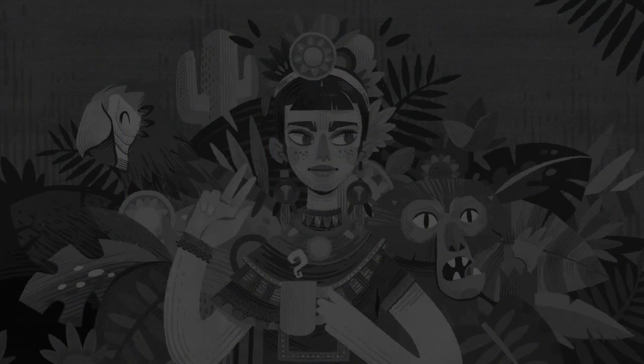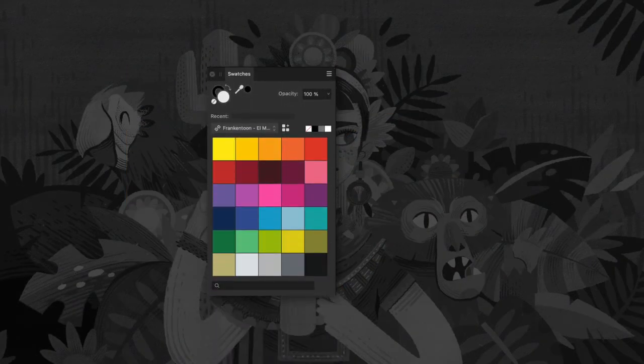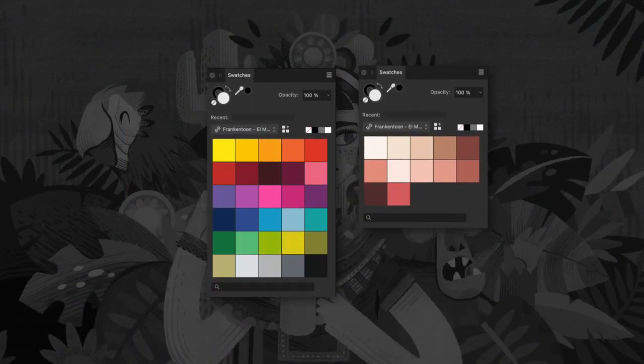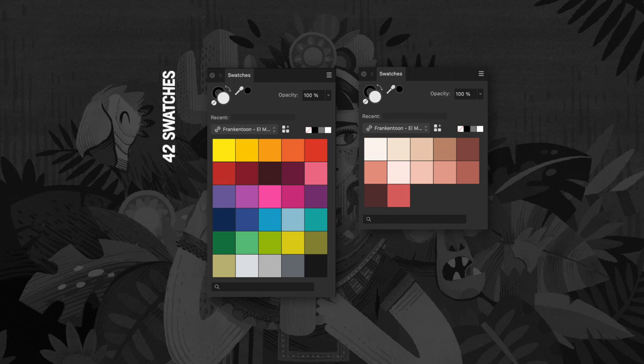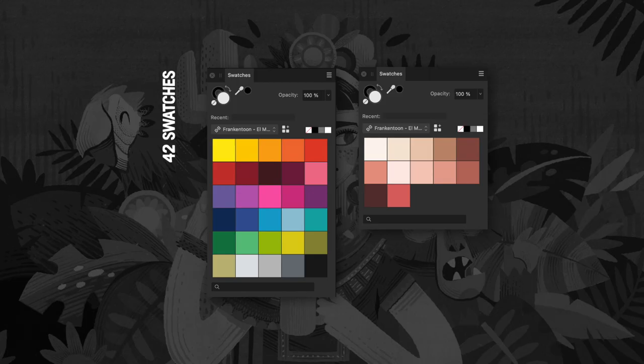As a bonus, El Malo includes 42 swatches as well. These colors are perfect for matching your vector brushes with the marker styles.